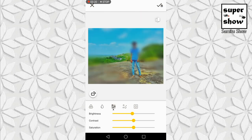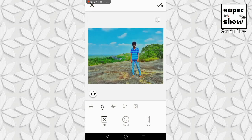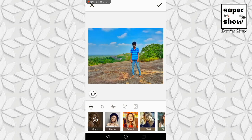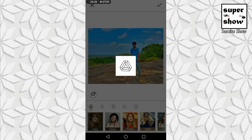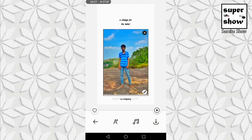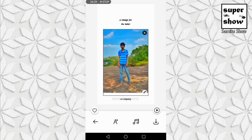I will show you the saturation of the photo and the difference. I will show you the effect of the photo. It is critical.